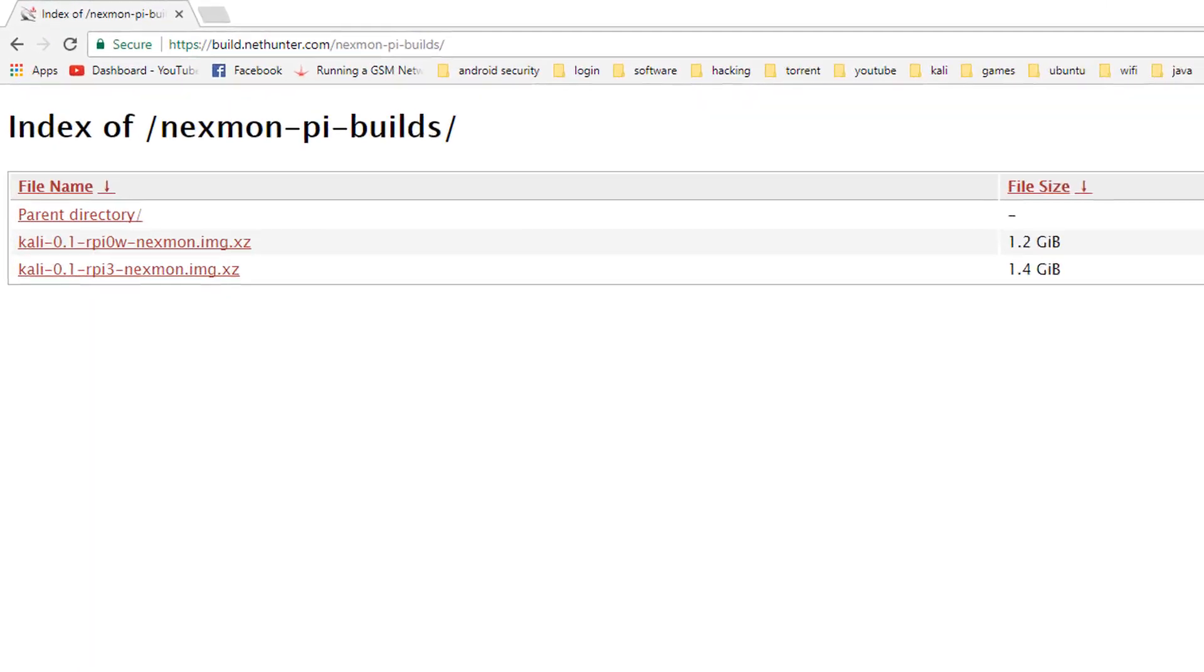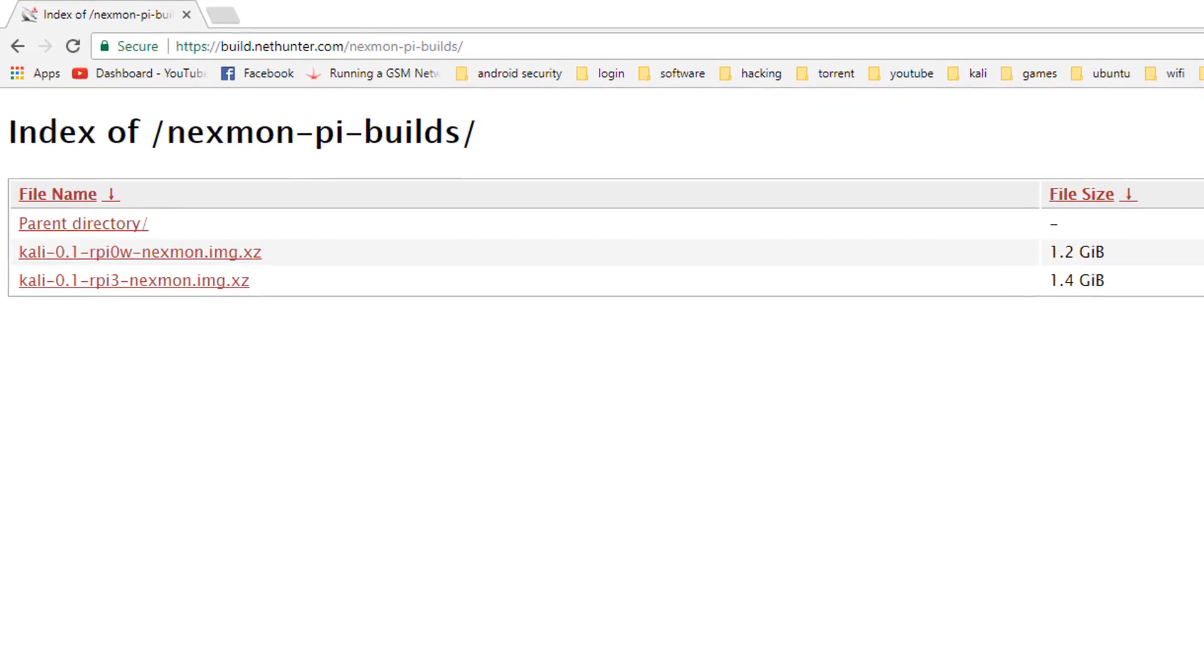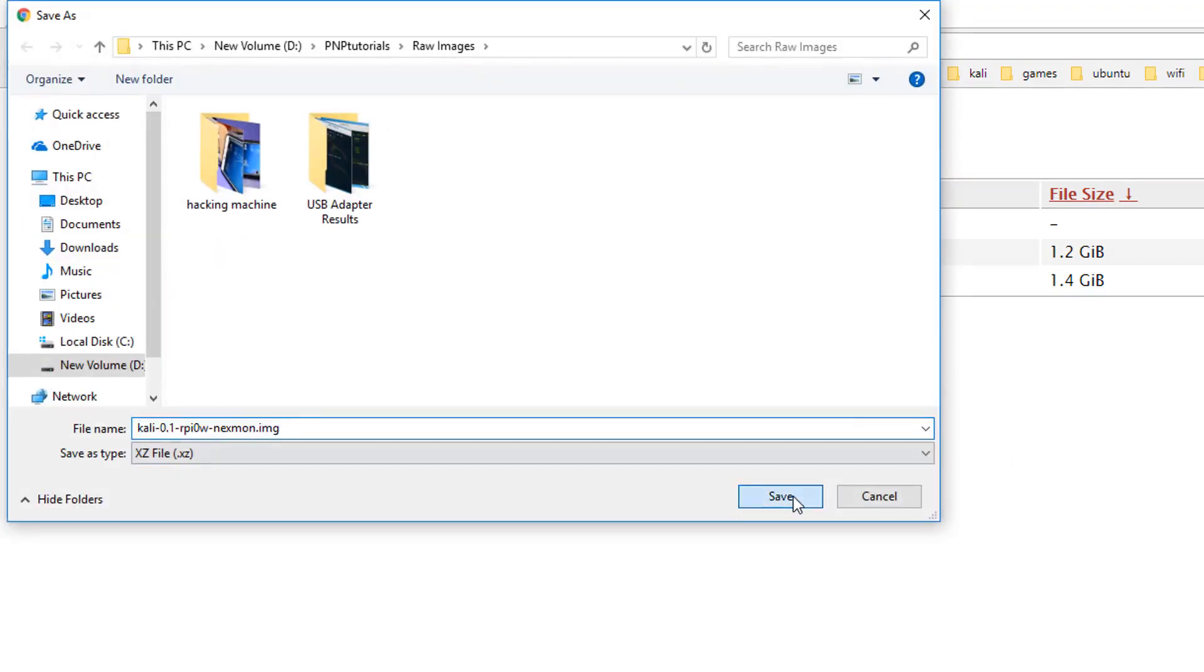We are going to download the Passed OS from this particular link. And here we have the Kali Linux 0.1 for RPI Zero W. So let's click on it and download it.